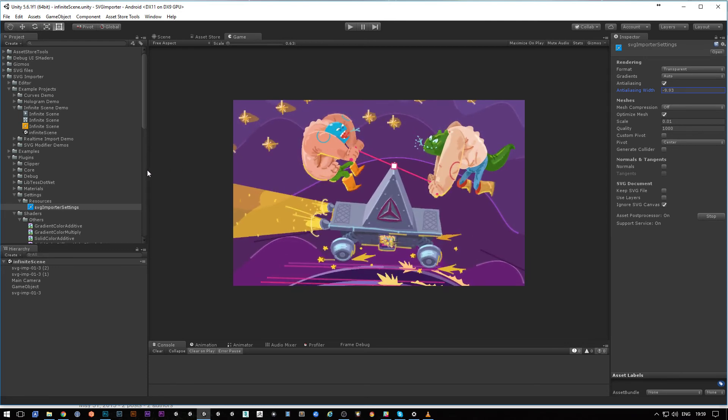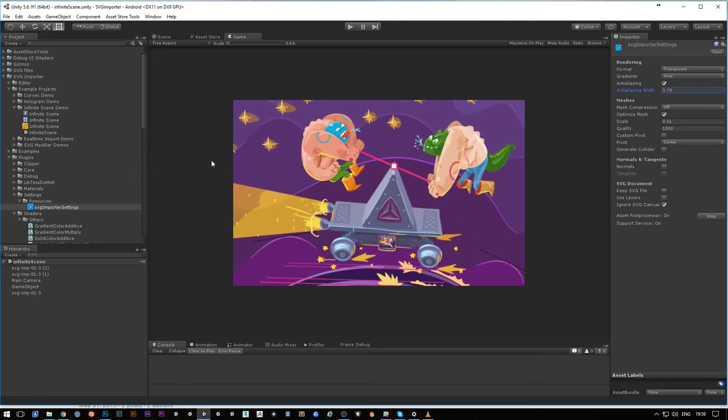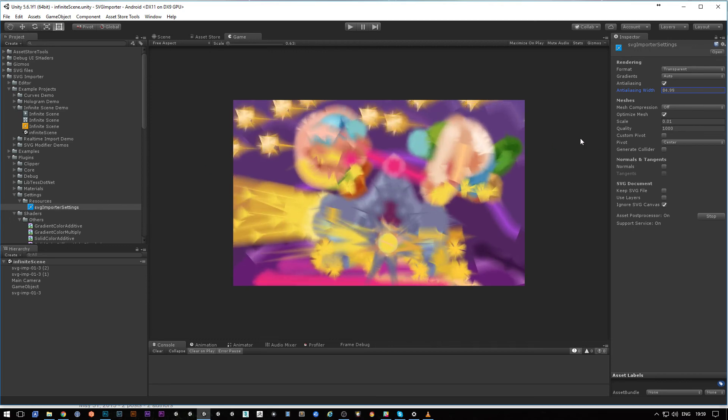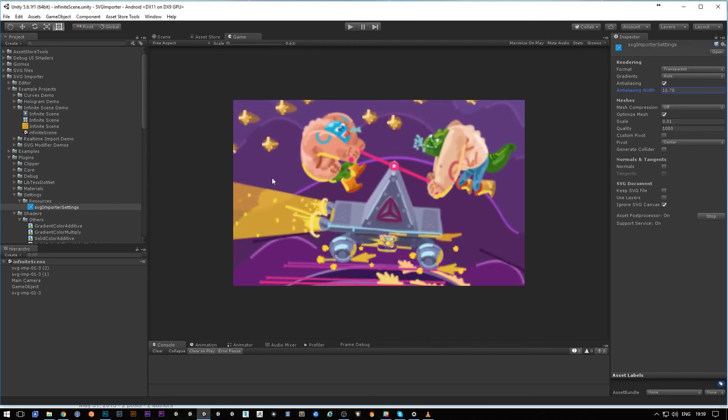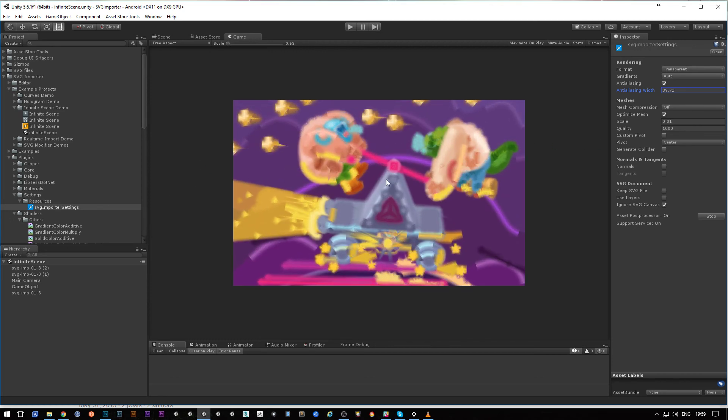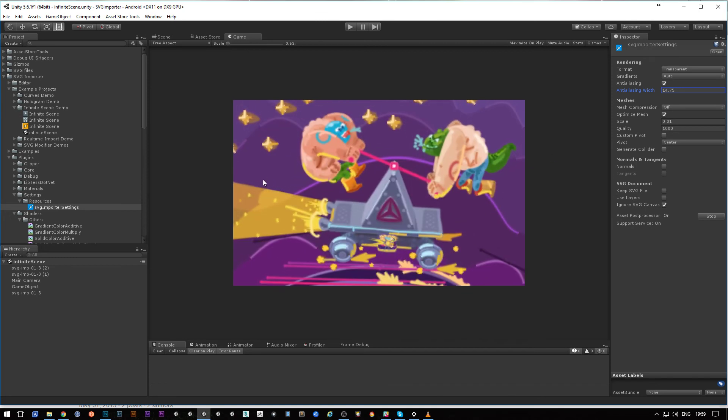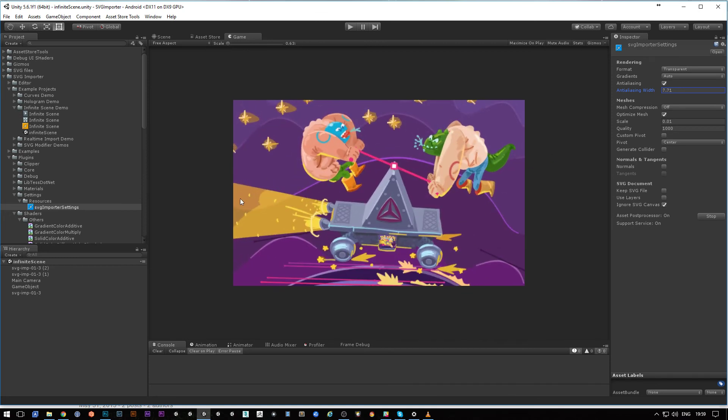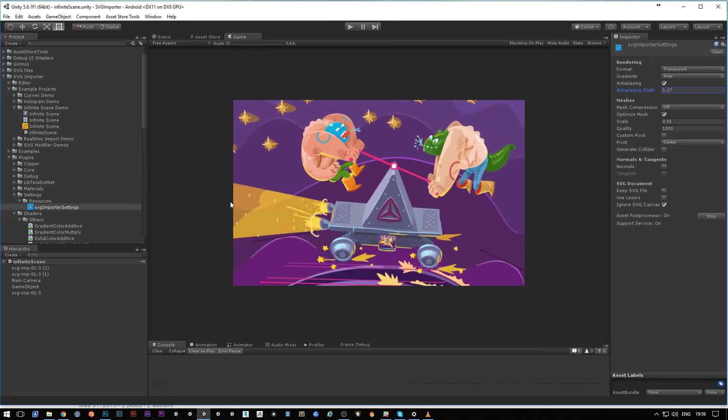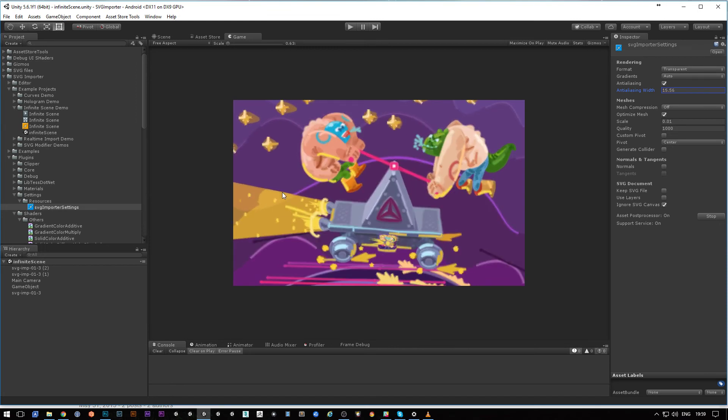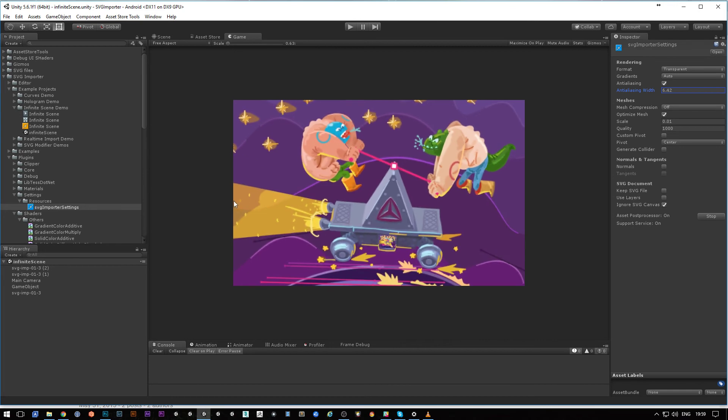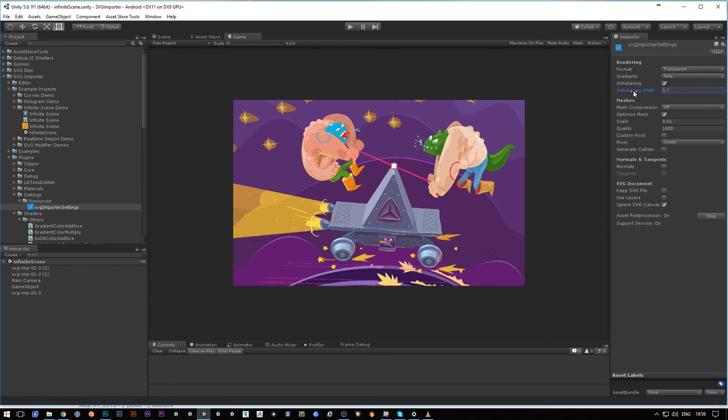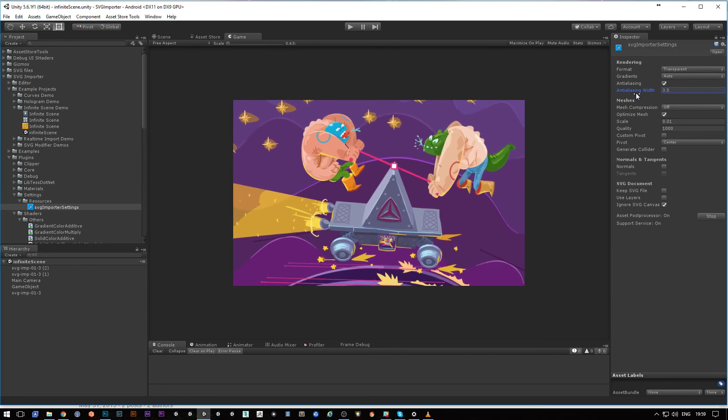This will change the width of the anti-aliasing as you can see. What it is actually doing is creating triangle strips around every shape. That means it's adding geometry, but in the favor of smoothing edges.